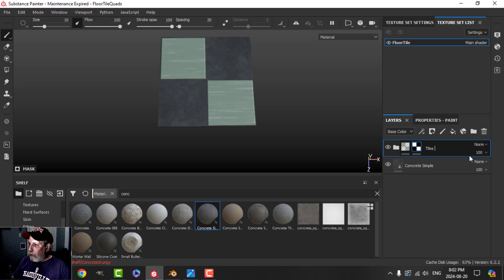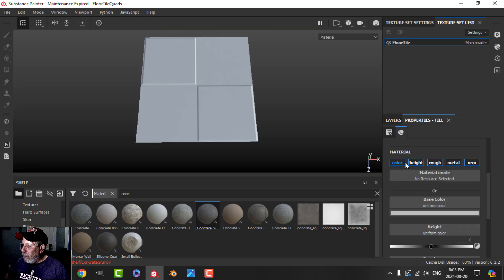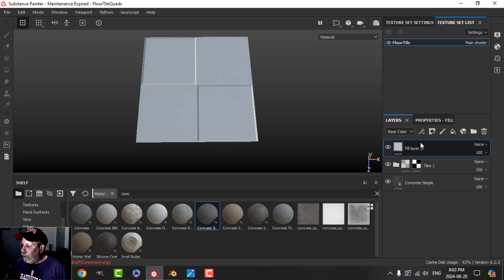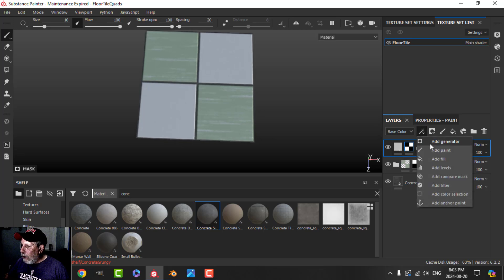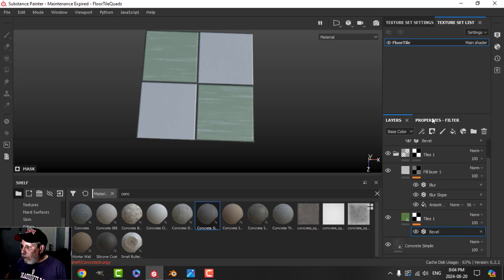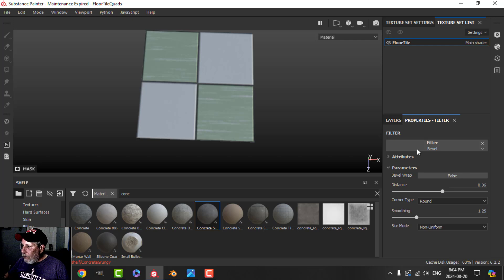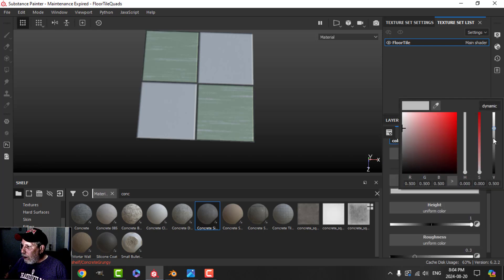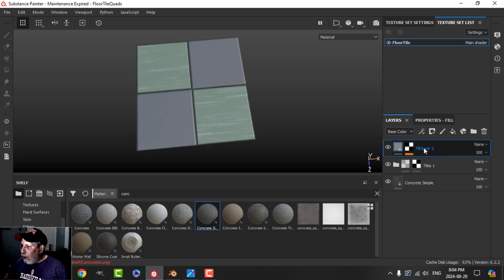Let's repeat that for the other spaces — tiles two. I'll add a fill layer for color and height, bring the height up, add a black mask and select the remaining two tiles. Add the bevel at 0.06, smoothing at 1.25, and go for a kind of gray color. We'll see how that goes — these are going to be tiles two.